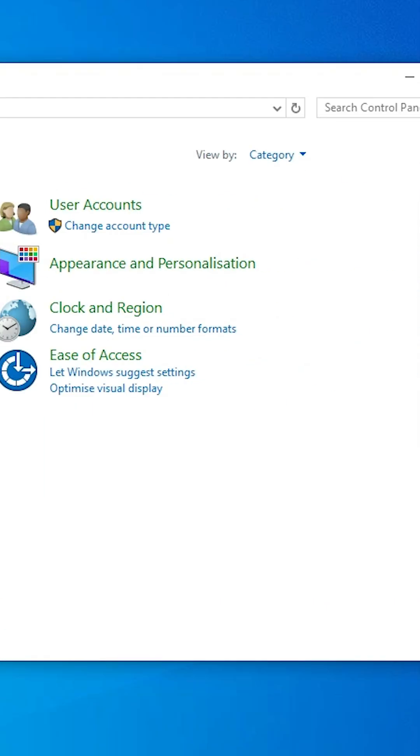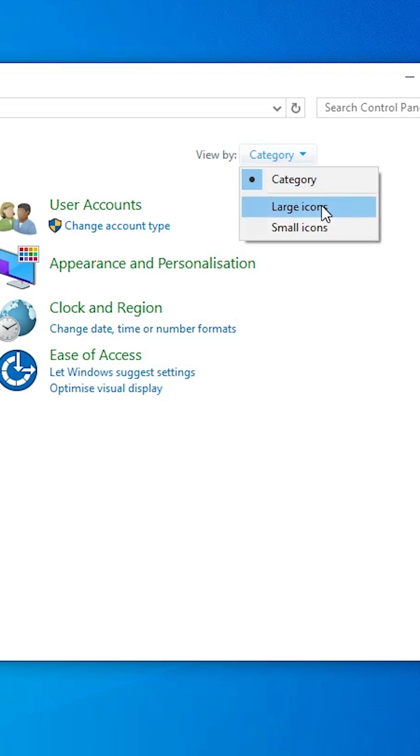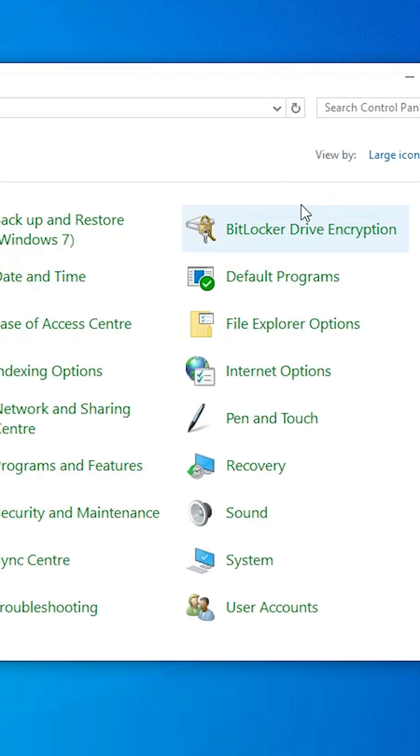In Control Panel, here we find View by. Change it to Large icons.